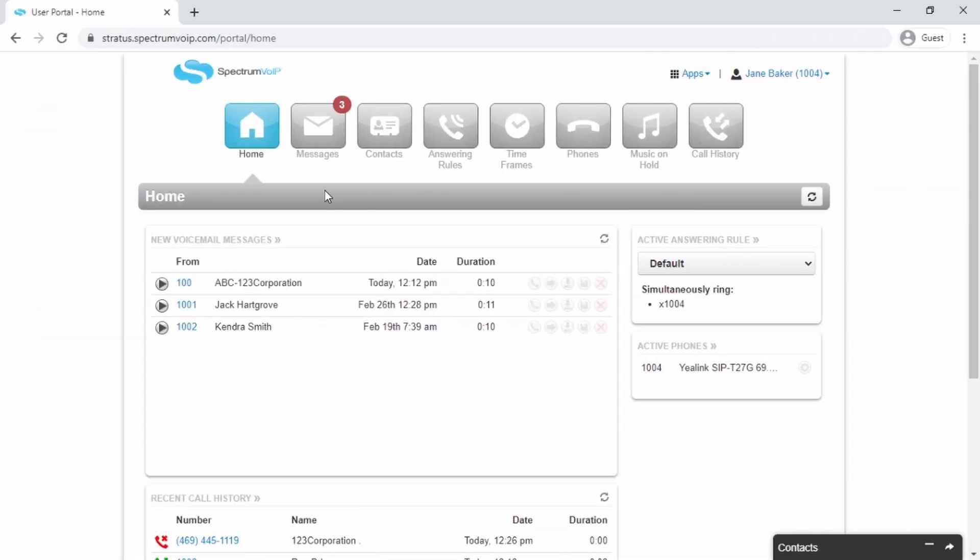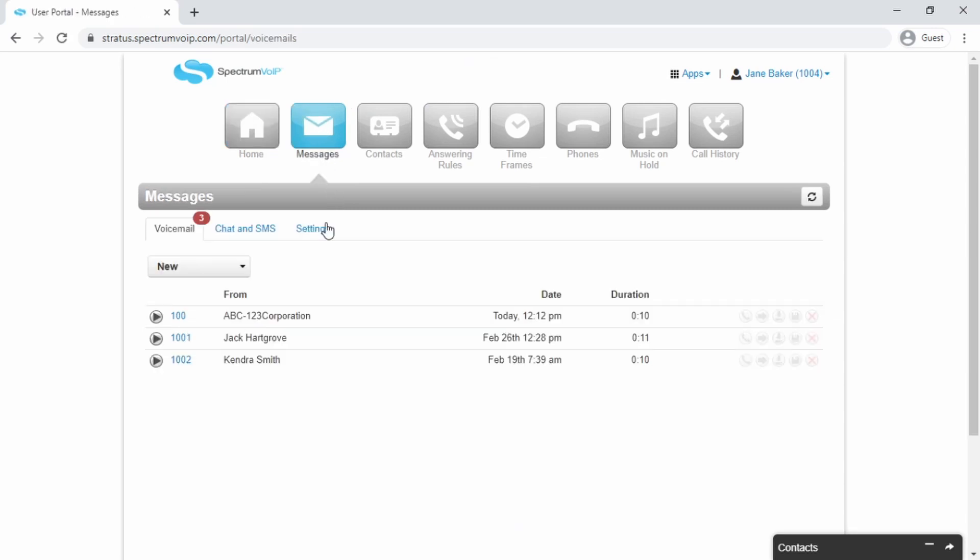The Messages tab allows you to listen to and manage your voicemail messages. You may also make changes to your voicemail settings.